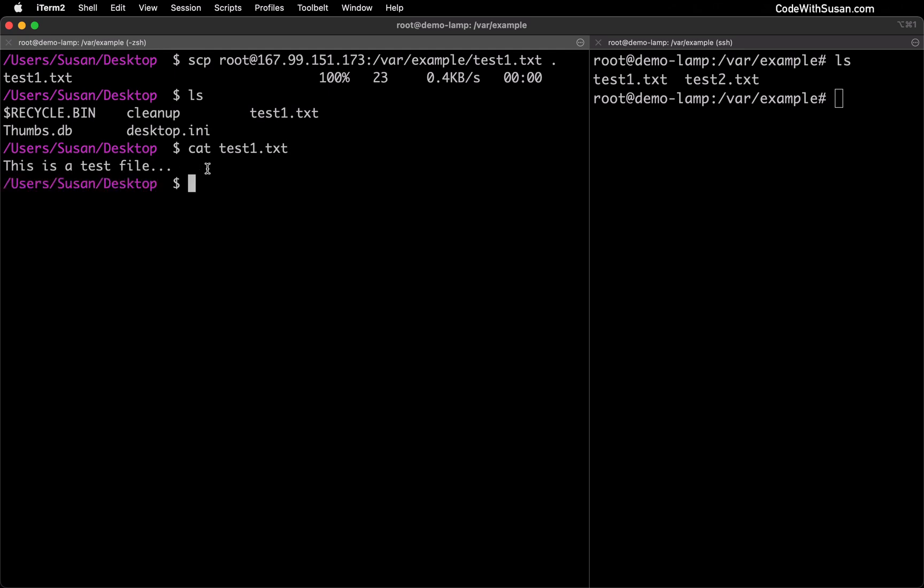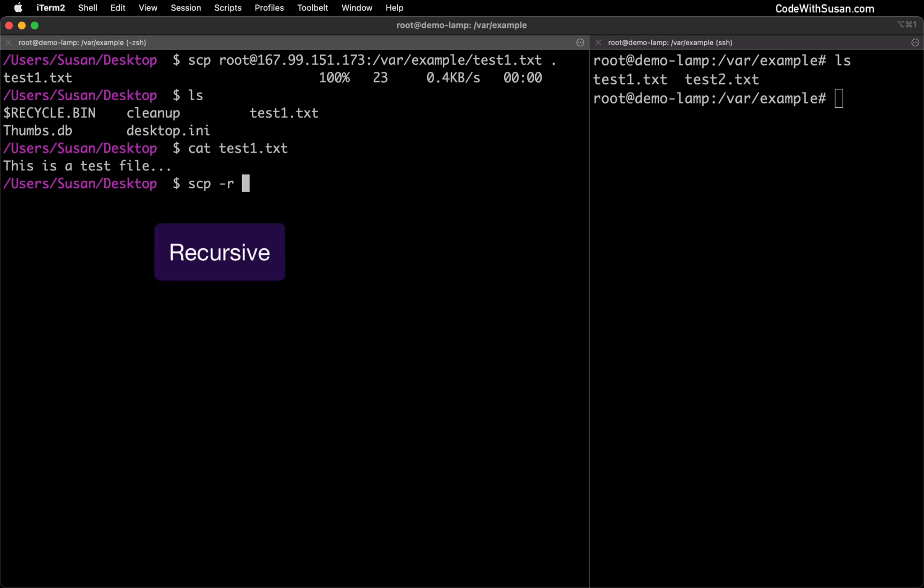Building on this example let's say instead of moving individual files I wanted to move an entire directory. In order to do this we'll again use the secure copy command but this time we're going to add a -r flag which is short for recursive. This is going to make it so it's going to copy a directory that we're going to indicate as well as any of the contents within that directory.